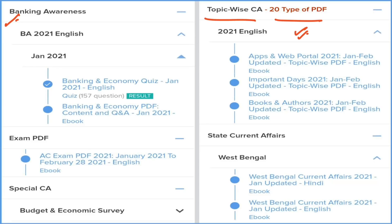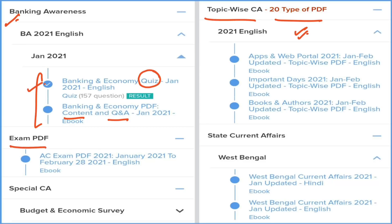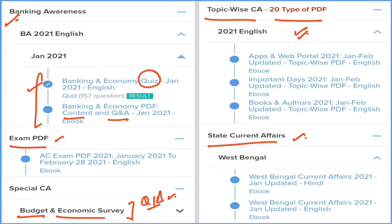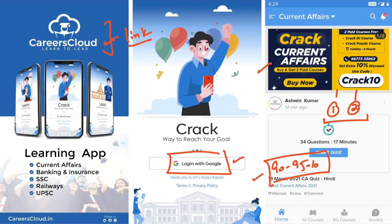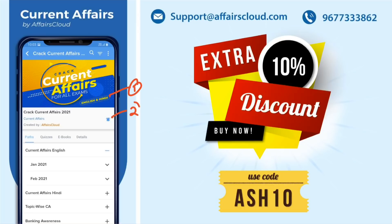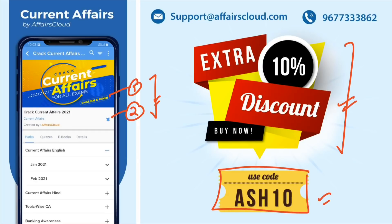For banking aspirants, we cover detailed and Q&A format of banking and economy current affairs plus a monthly quiz. A single exam PDF covers all past current affairs of 2021. We also cover budget and economic survey under special current affairs, providing detail, factual data, and expected questions. State current affairs are provided covering every state and union territory — all under one subscription. Download the app, log in, click on 'Crack Current Affairs', and subscribe using code ASH10 for an additional 10% discount.